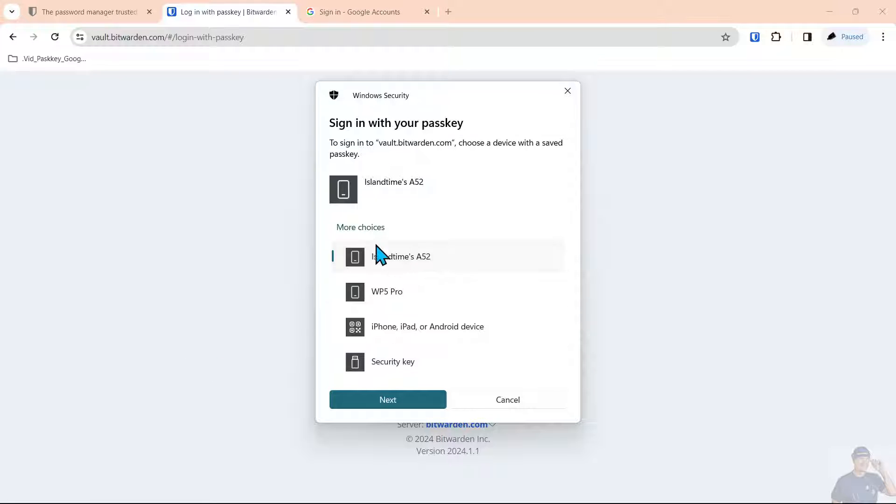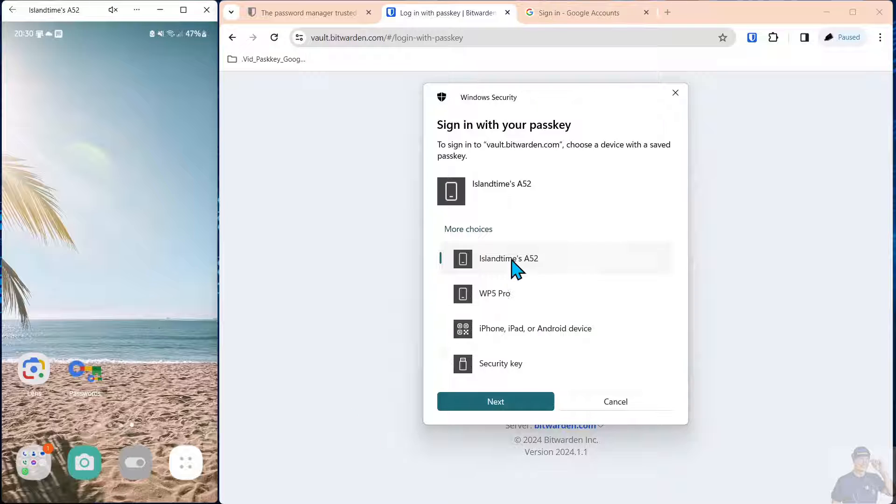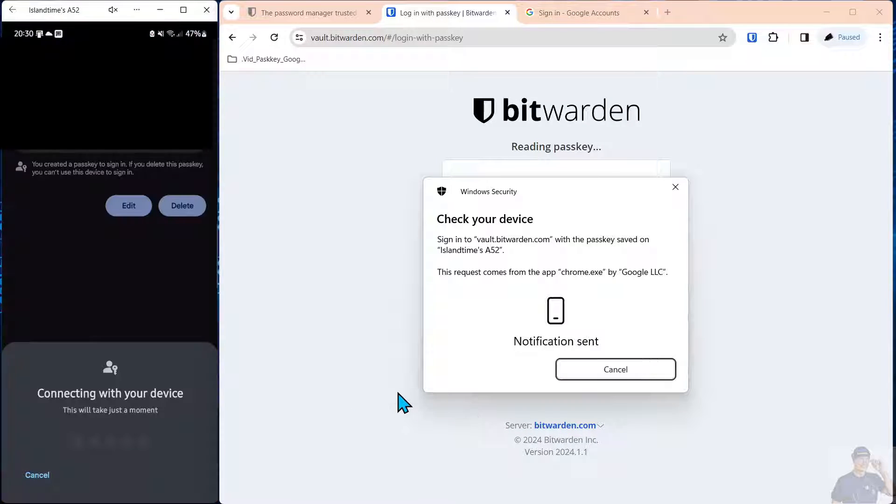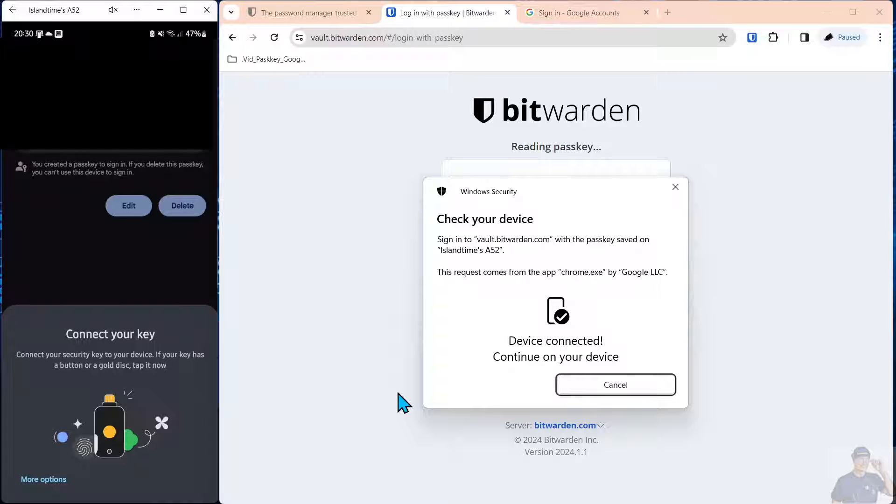So we'll come down here and we're going to select the Android phone. We've called up the Android phone over here on the left and we're going to select next and we'll get a notification sent to the phone.